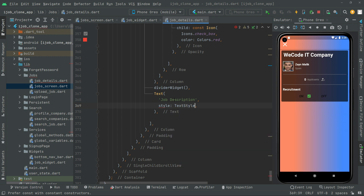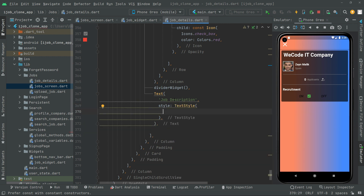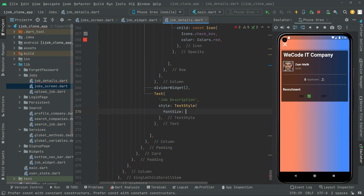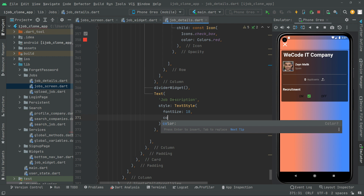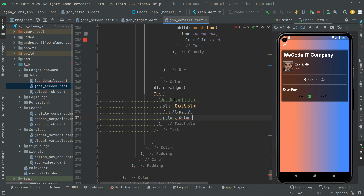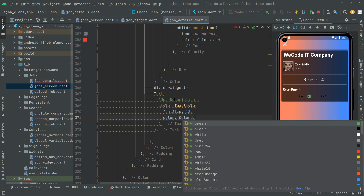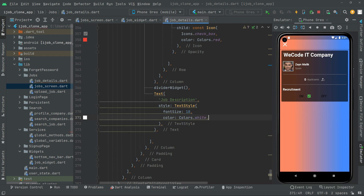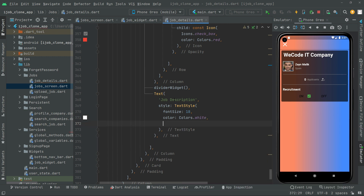Now we will do some styling. As usual, use TextStyle. First, set the font size to 18, set the color to Colors.white, and set the font weight to FontWeight.bold.